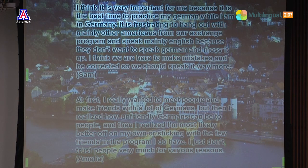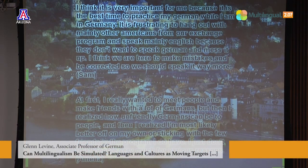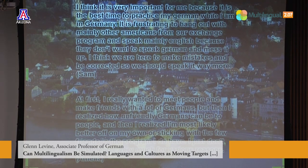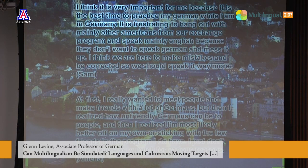Most students did view it as important to make German friends and spend as much time as possible with Germans while abroad. One student I'll call Sam reported the same motivation but expressed frustration: 'I think it's very important because it's the best time to practice my German while I'm in Germany. It's frustrating to hang out with mainly other Americans and speak mainly English because they don't want to speak German and mess it up. I think we're here to make mistakes and be corrected, so we should speak it way more.' Interestingly, Sam didn't do that throughout the semester, at least not according to his reports.